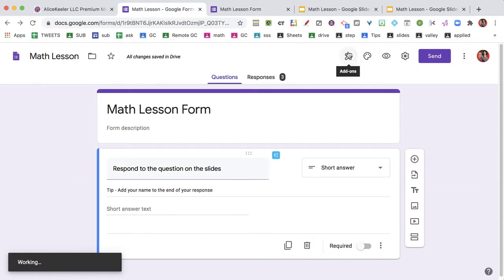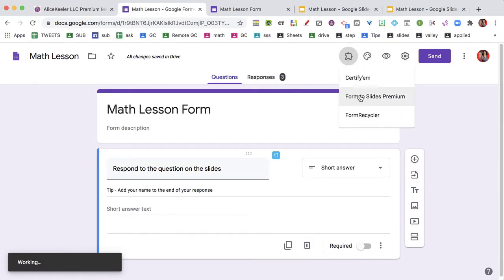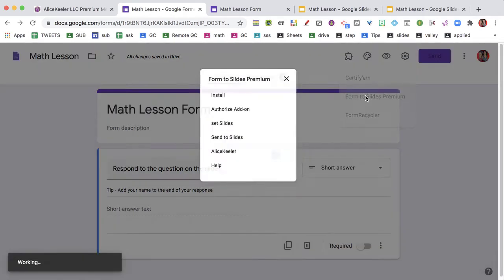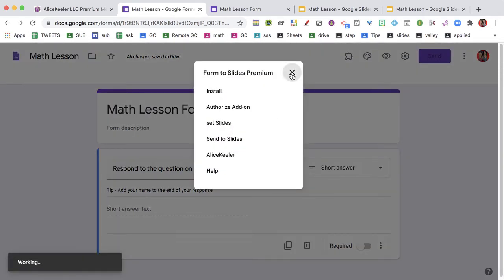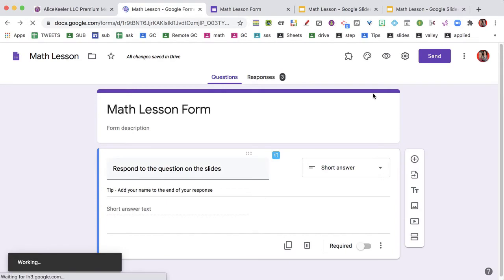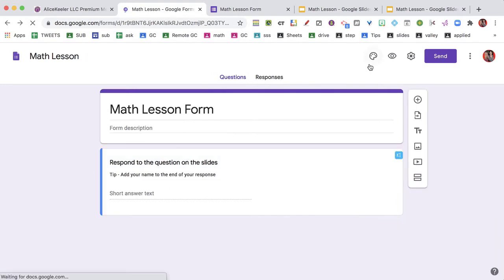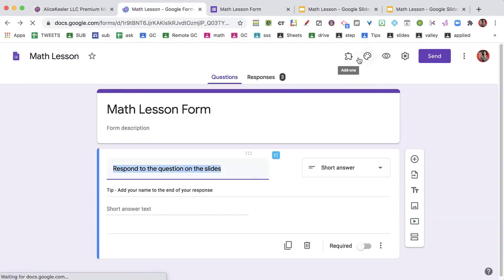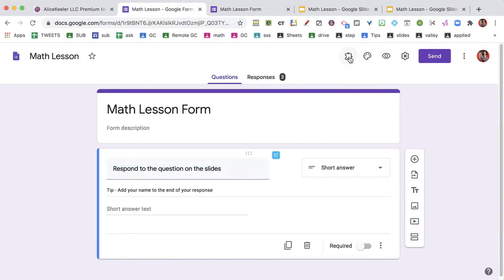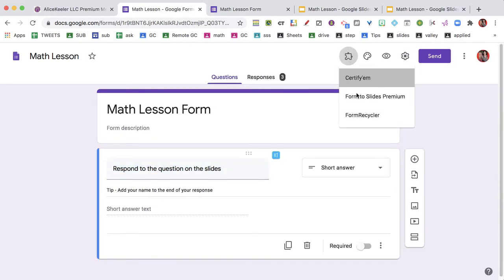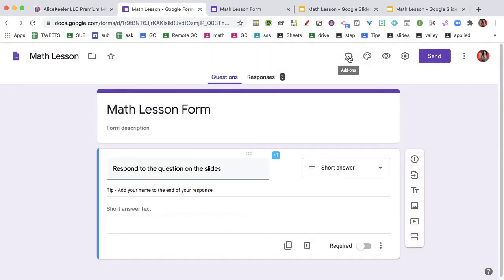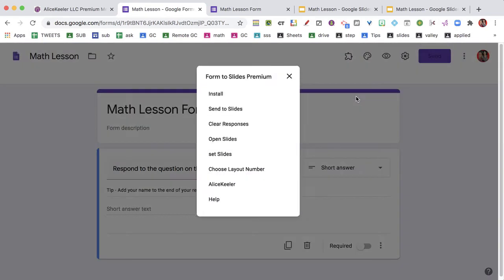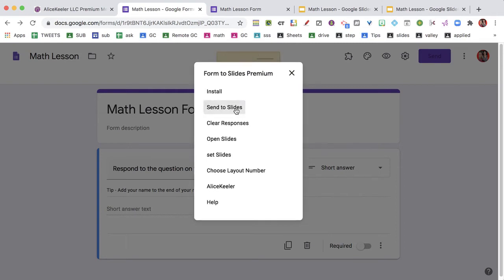But how do I discuss this with students? I go to the puzzle piece, Form to Slides Premium, and I'm going to choose send to slides.